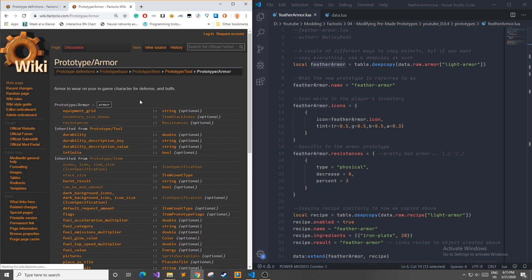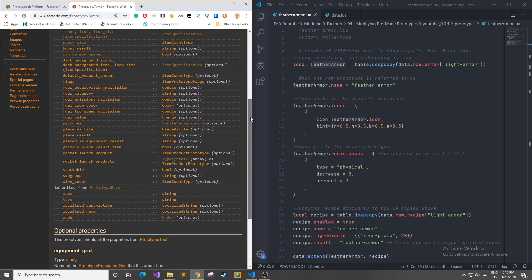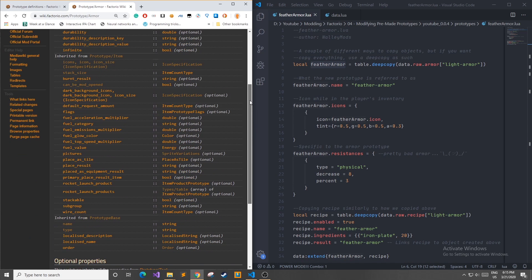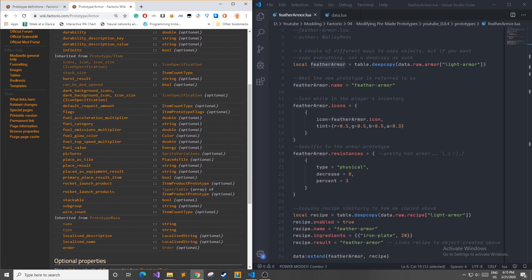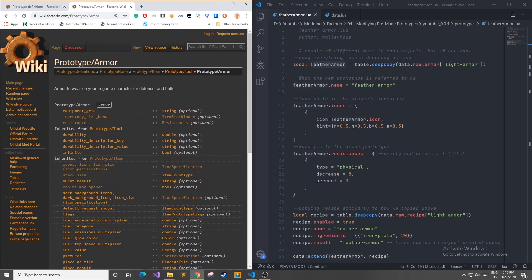If we click on the armor link we can see all of the properties that it contains such as ones that it's inherited from other classes and new ones that it introduces.